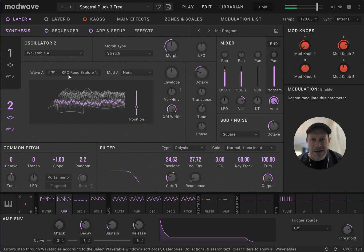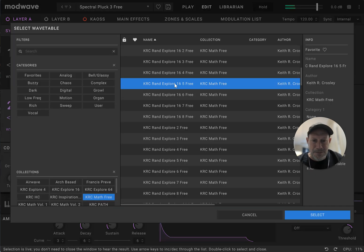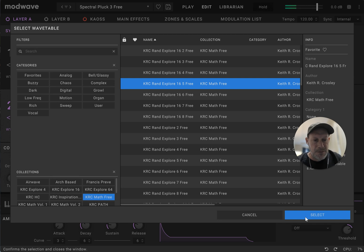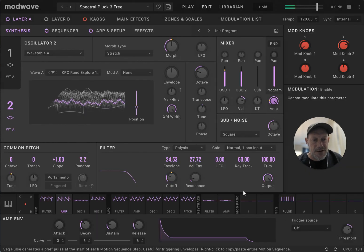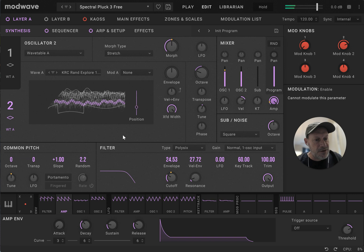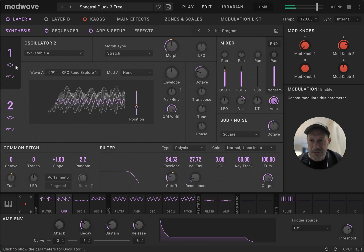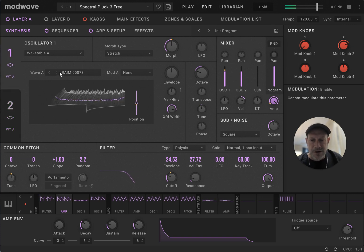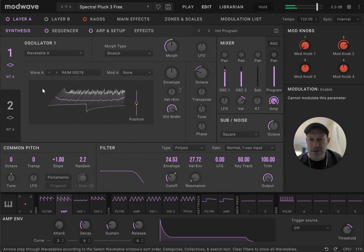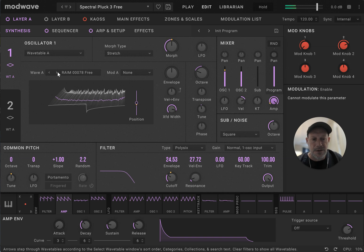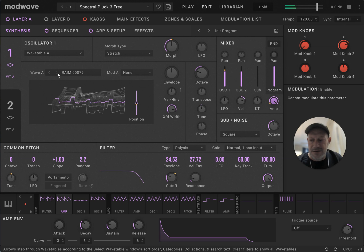Now, these that we're exploring right now, these have 16 randomly selected waveforms from the collection. Each of them is only used once in the different variations. So, we could change either one of our... Some nice square wave stuff.